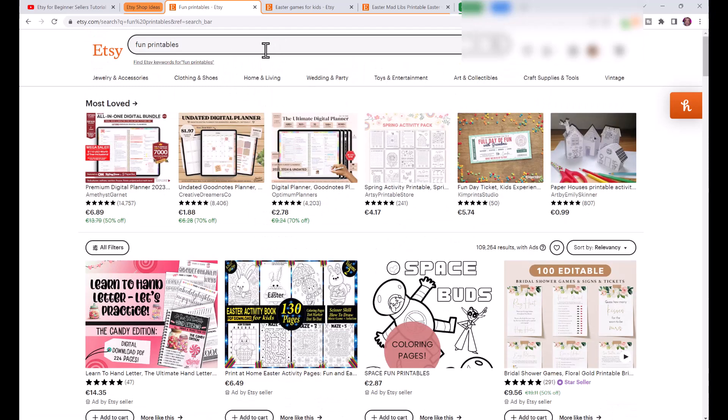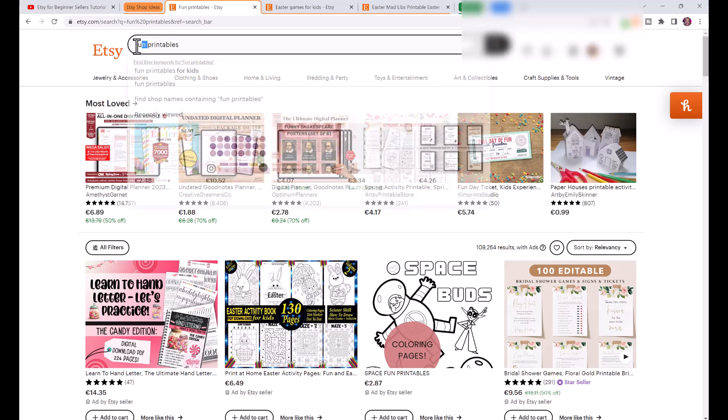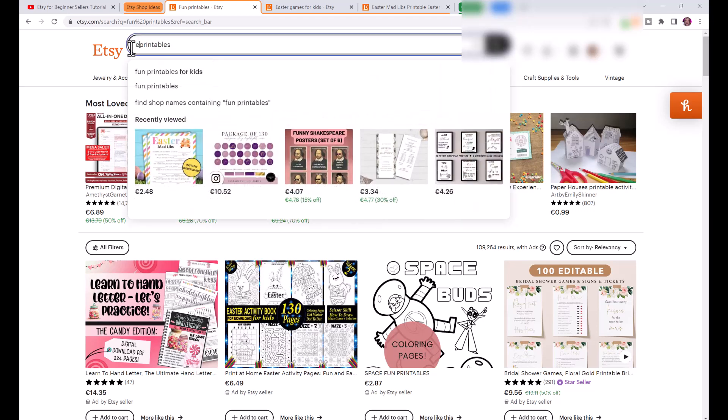At Christmas time I decided to do a test and I created about 10 different Christmas printables that were like games for kids and activities, and I made a couple hundred dollars selling these printables during the Christmas season. Right now the next holiday that is upon us is Easter and that's coming up quick.